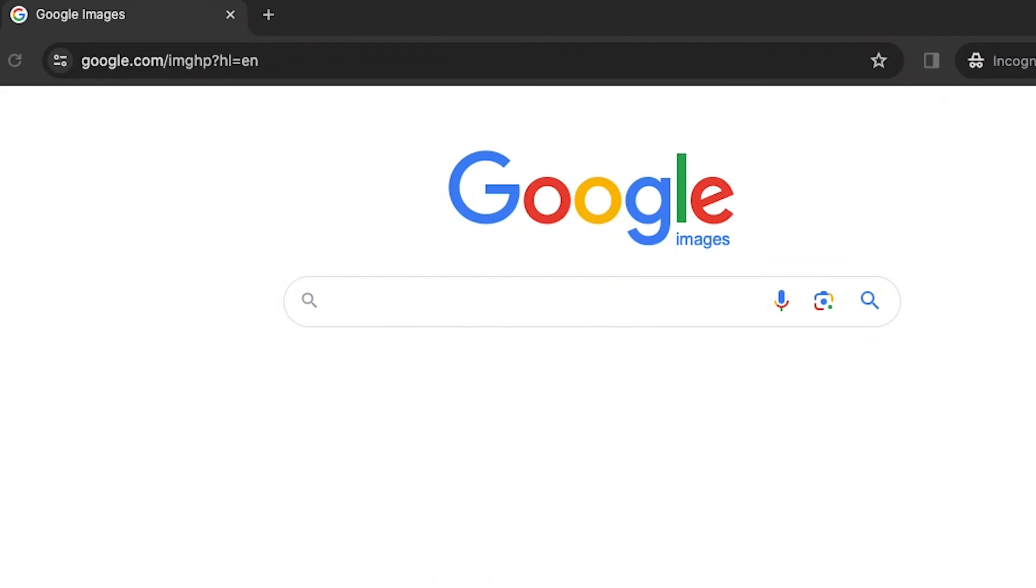Don't forget about the power of images. Reverse image search tools like Google Image or TinEye allow you to upload a photo or enter its URL to find similar or identical images across the web.